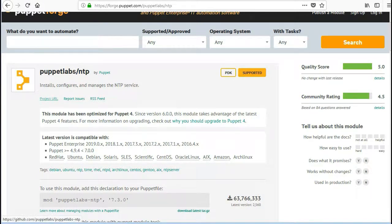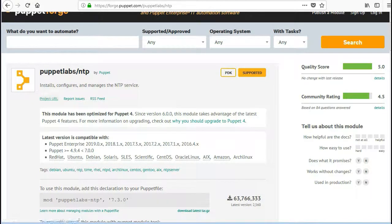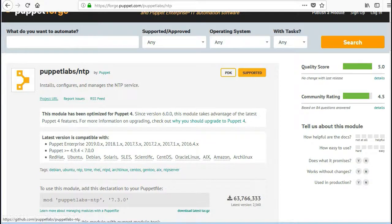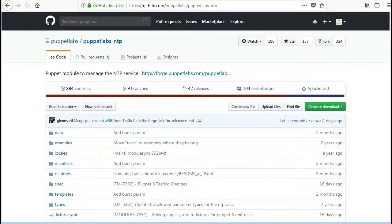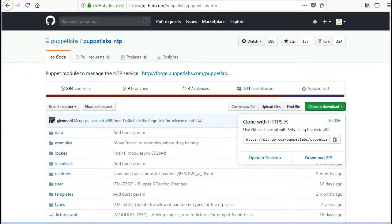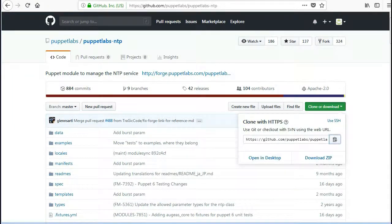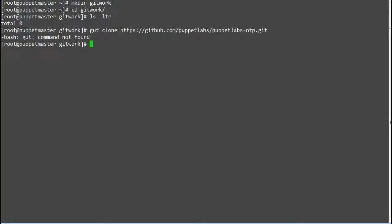Alright, so we need a NTP module from Puppet Forge so go to Puppet Forge website and search for NTP module. Now clone the module in your Puppet Master or any other server. To clone the module use command git clone and the URL of the module.